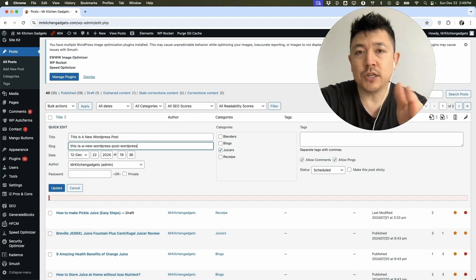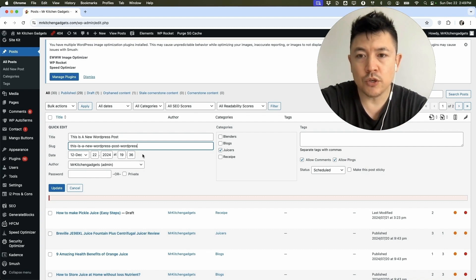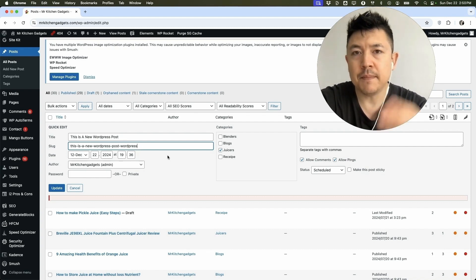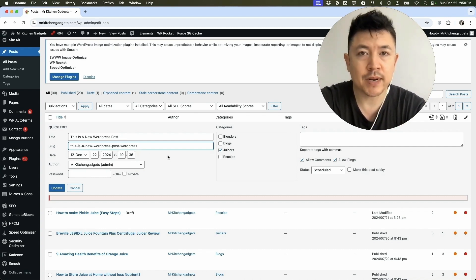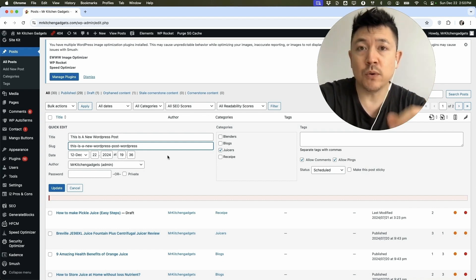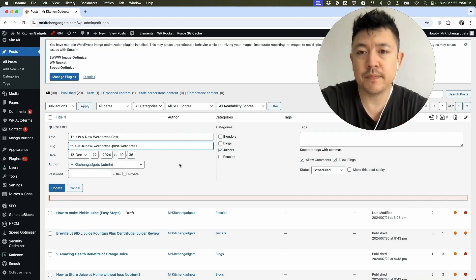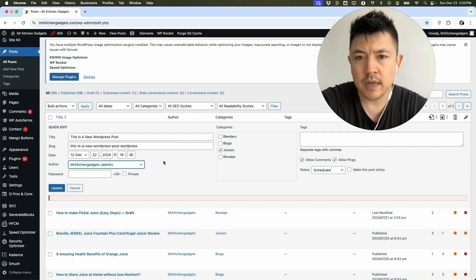Now, one thing I want to let you know is be careful when you're changing these URLs or slugs because it could cause a broken link. At minimum, you want to do a 301 redirect. Stick around to the end of the video and I'll quickly do a brief overview on how you would do that. So here I'm going to go ahead and copy the entire new slug and then we're going to click on update.